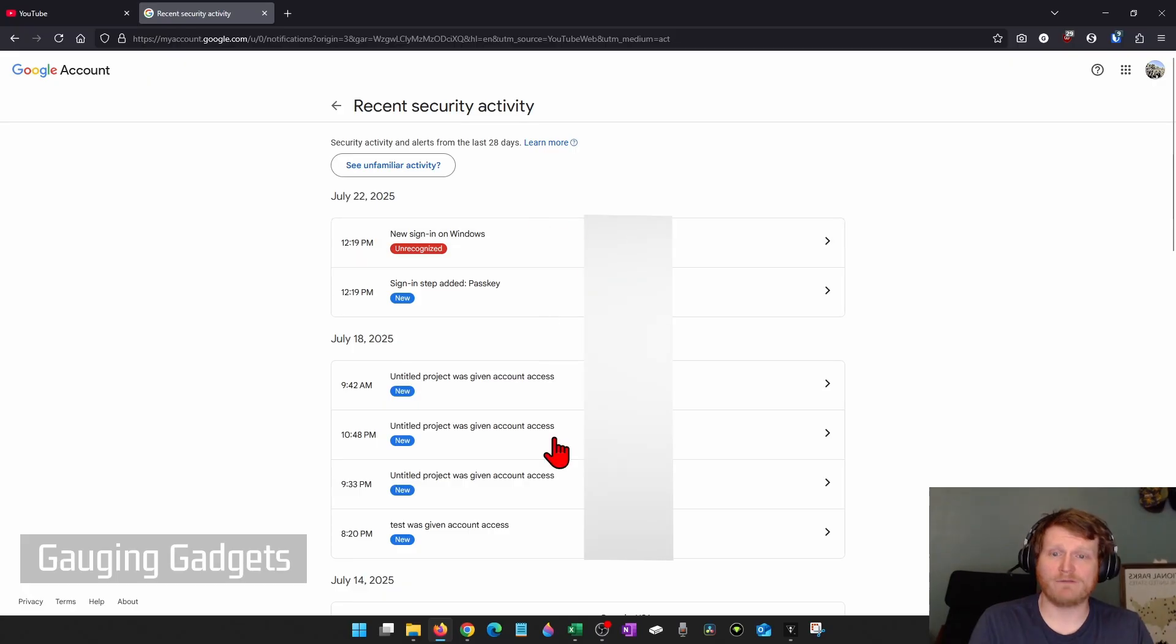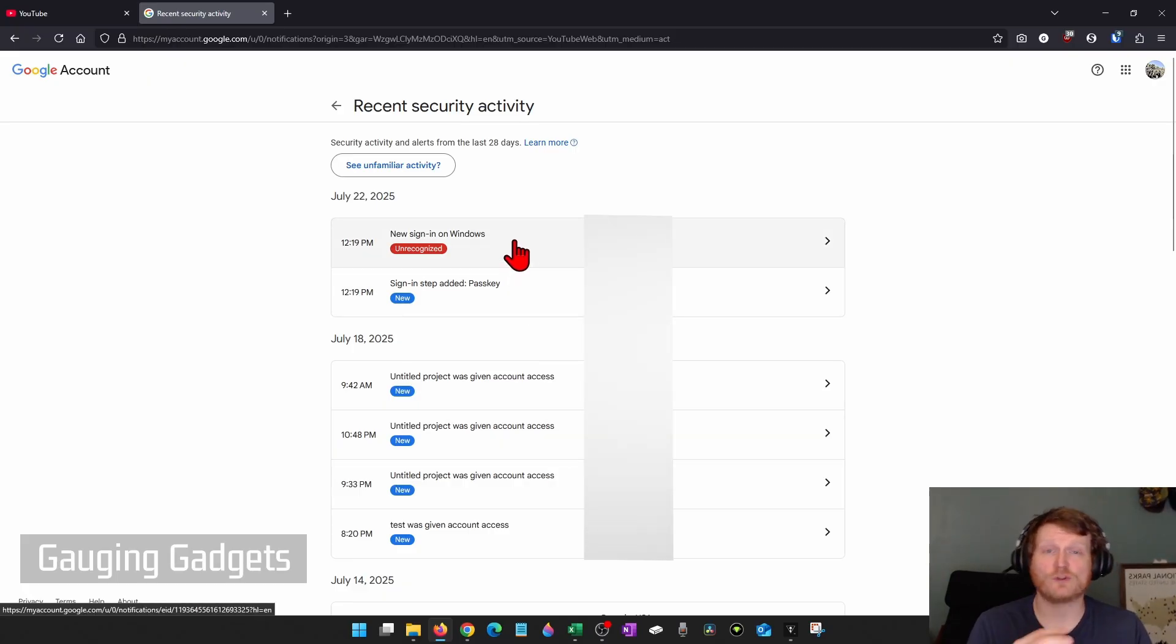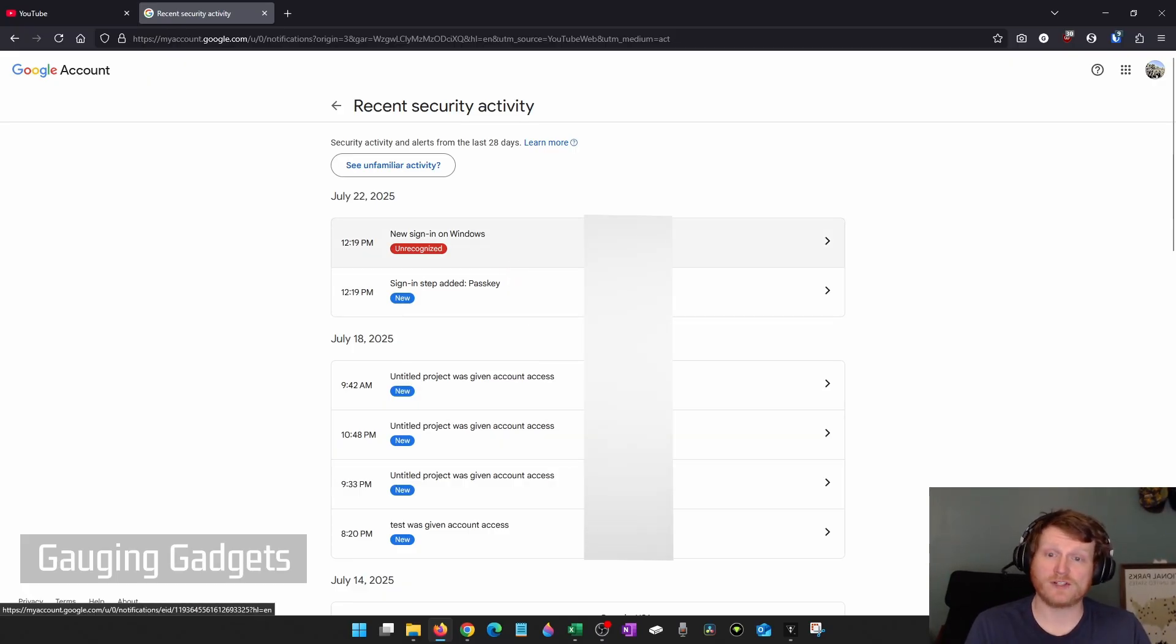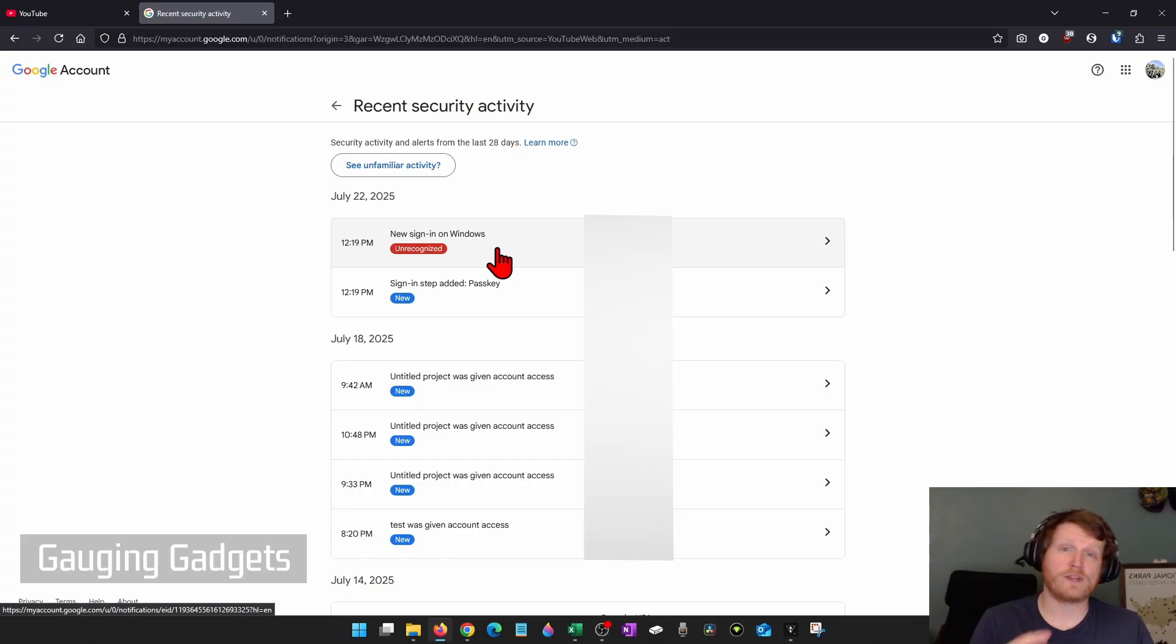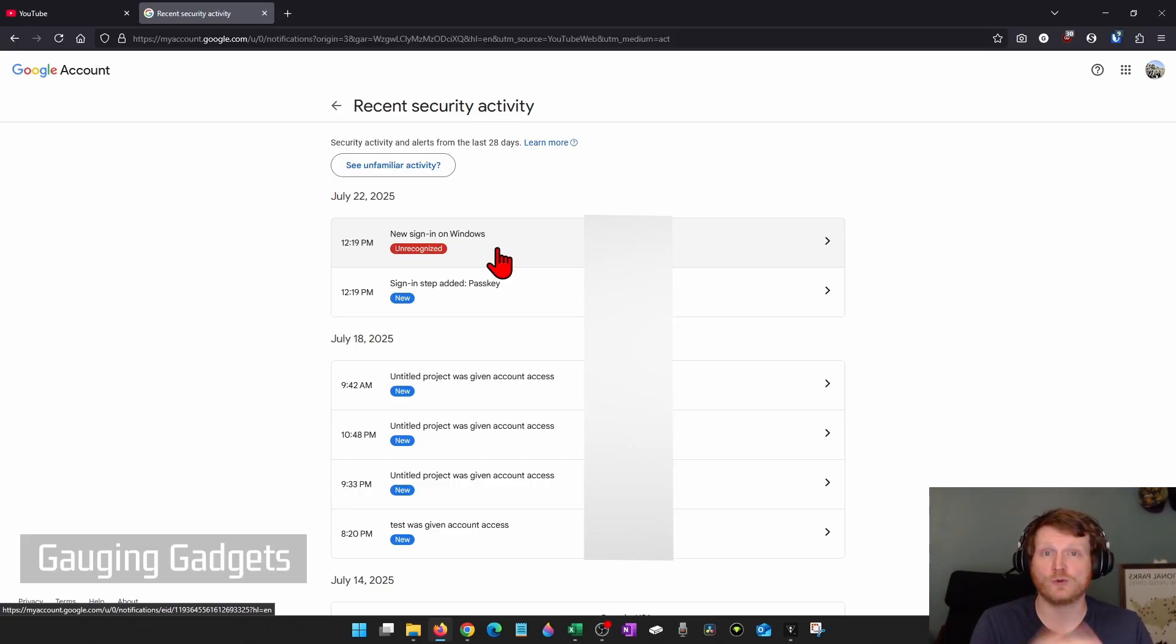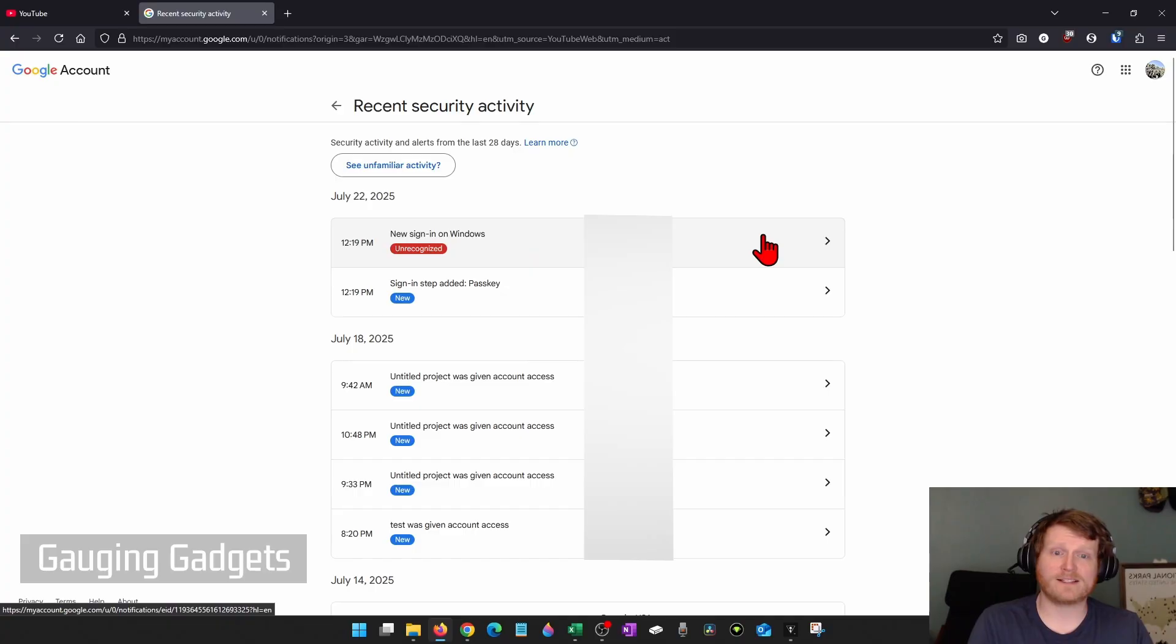It'll show you a full list. And from here, what you're looking for is strange locations, strange devices, or things that you never did to your YouTube or Google account. If you find anything, select it.